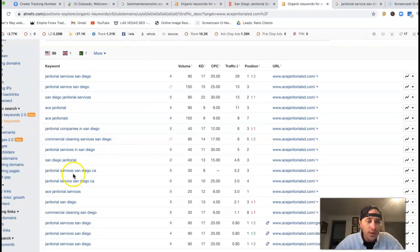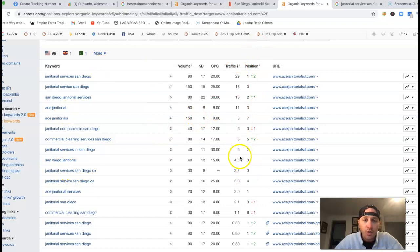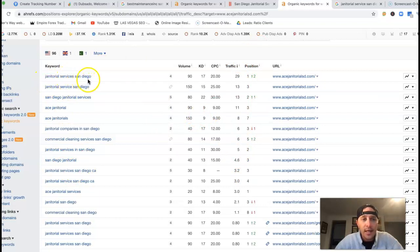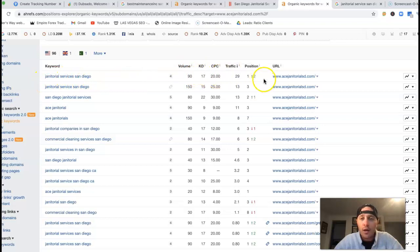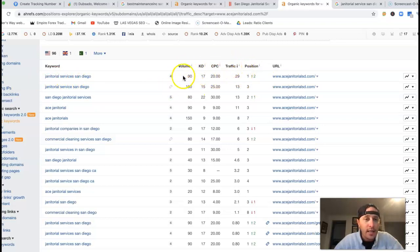Here's all the keywords they're ranking for, their position, and the traffic. Janitorial services San Diego: 90 clicks a month average, first position, getting 29 clicks. Janitorial service San Diego: 150 clicks, third position, getting 13 clicks.